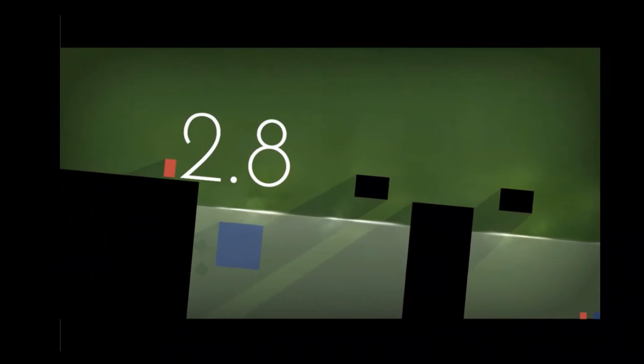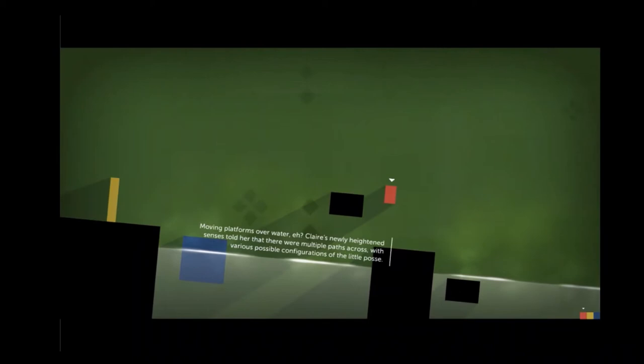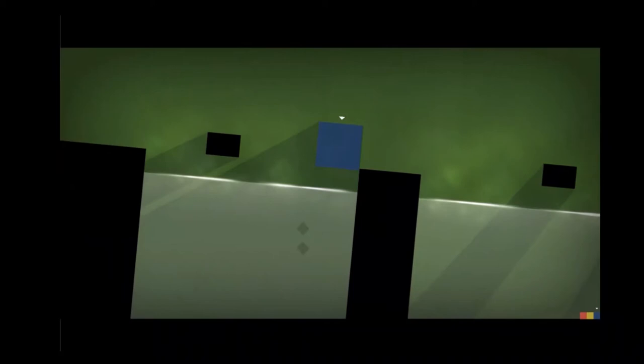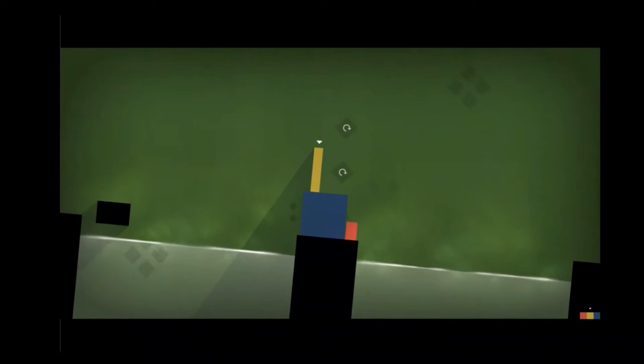Moving platforms over water, eh? Claire's newly heightened senses told her that there were multiple paths across with various possible configurations of the little posse. Yes, there are, Claire. I think the easiest way to do this level, if I don't screw it up, is to send Thomas and John across on these platforms and then move Claire across. They tend to get knocked off by that block if they're on top of Claire. Here, however, we have to get on Claire. Because there are no platforms in this area for us to do when we have a... You know what?